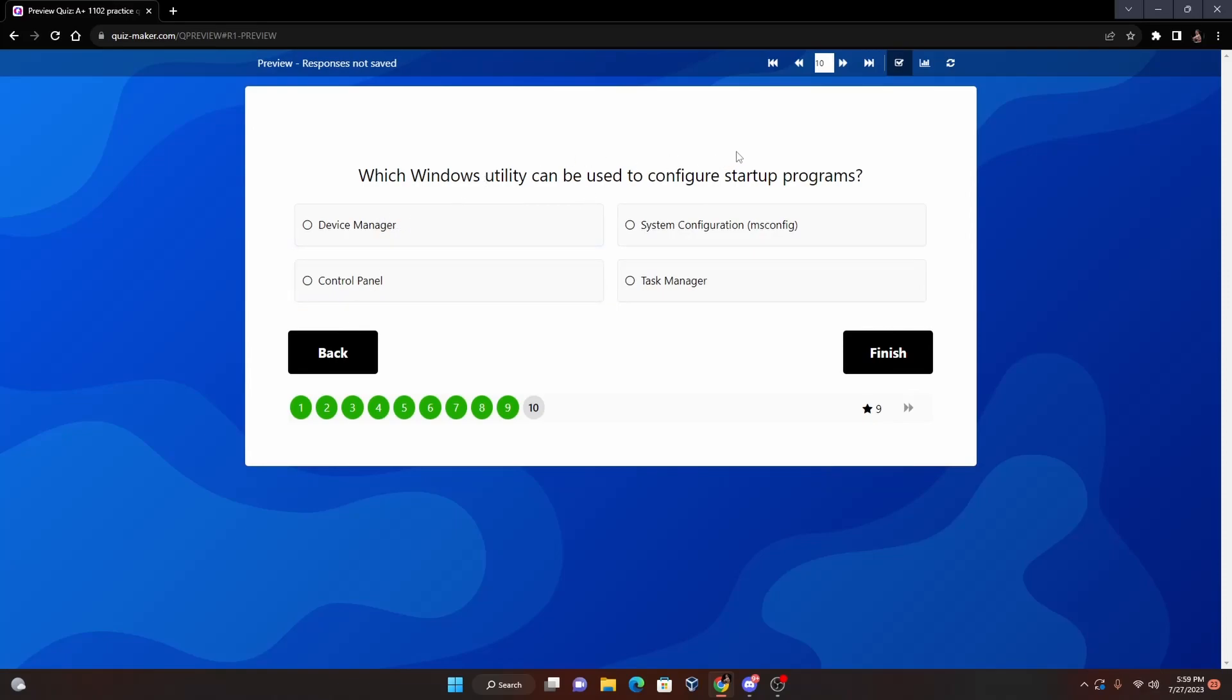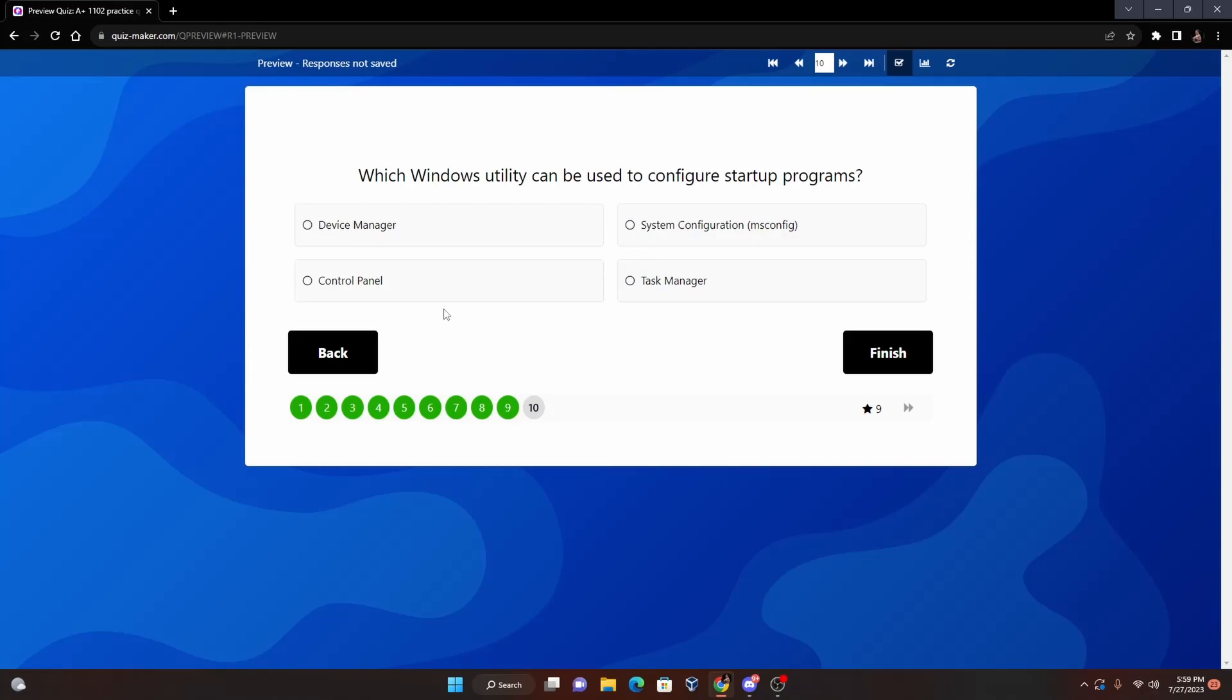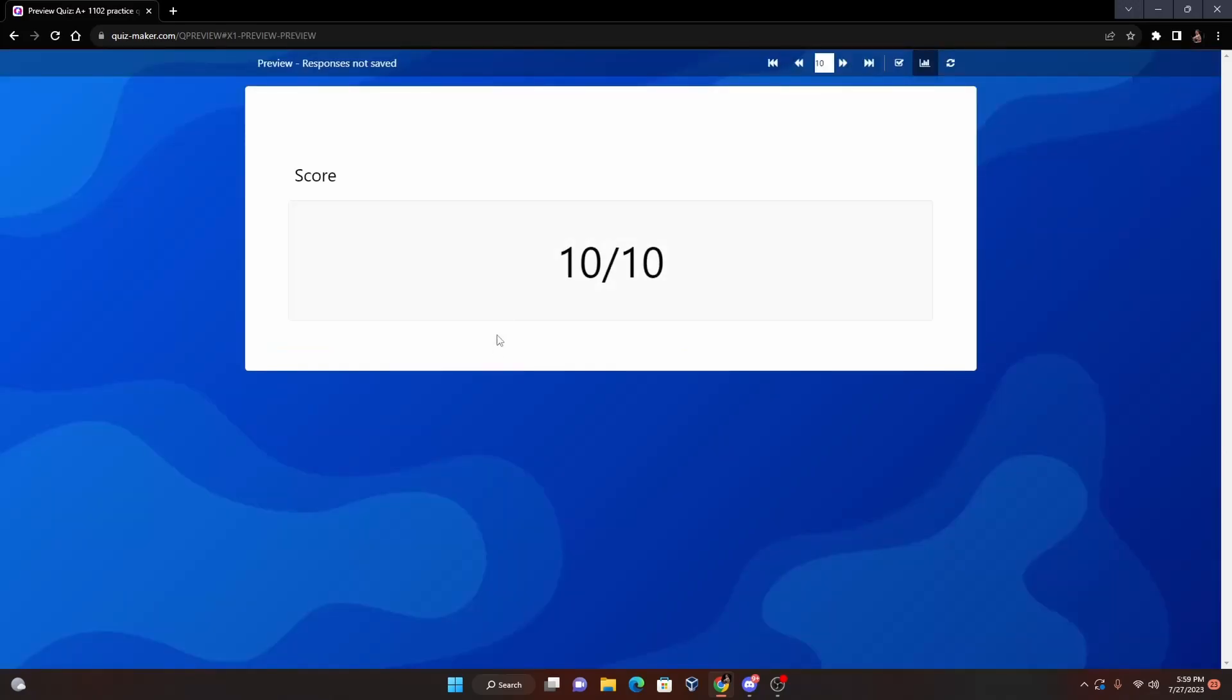And number 10: Which Windows utility can be used to configure startup programs? We have Device Manager, System Configuration, Control Panel, or Task Manager. Now the answer for this one is going to be - if we see the word 'configure' in the question, the answer is going to be System Configuration. You can configure all types of things such as startup and things along those lines.